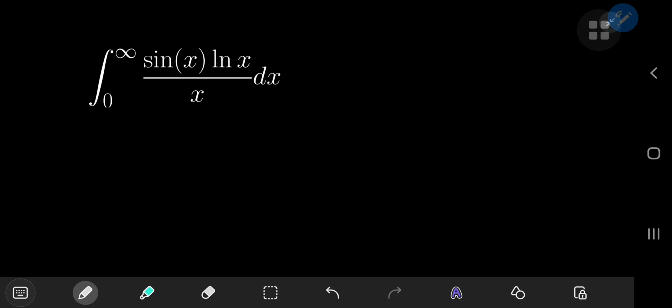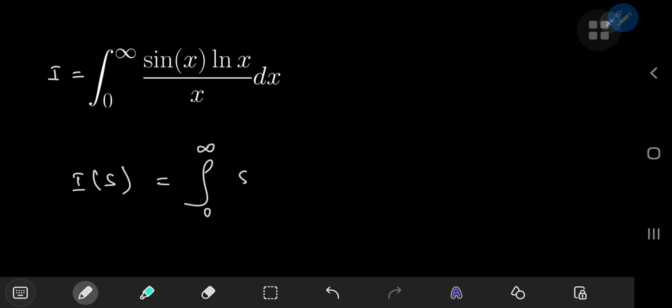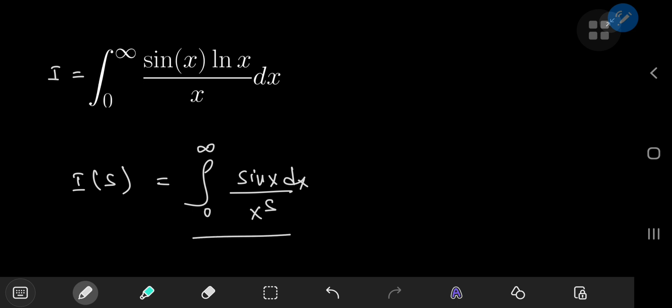I found another really beautiful integration result, and the focus of today's video is this integral that I'm going to be calling I. To evaluate it and get that beautiful result, I'm going to define an integral function I(s) as the integral from zero to infinity of sin(x) dx divided by x^s. The motivation for defining this integral function comes from messing around with a previous integration result that involved a very similar integral as a starting point.